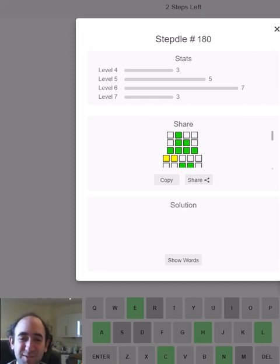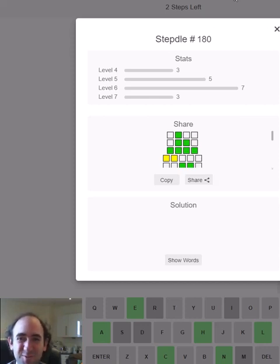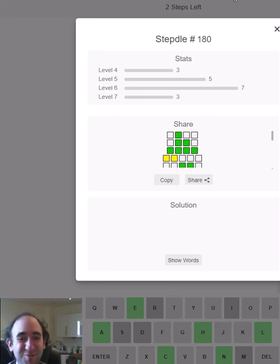So that's the Stepdle puzzle. Thank you for watching and now go and draw some circles or eat some pie. I know which one I'd prefer.